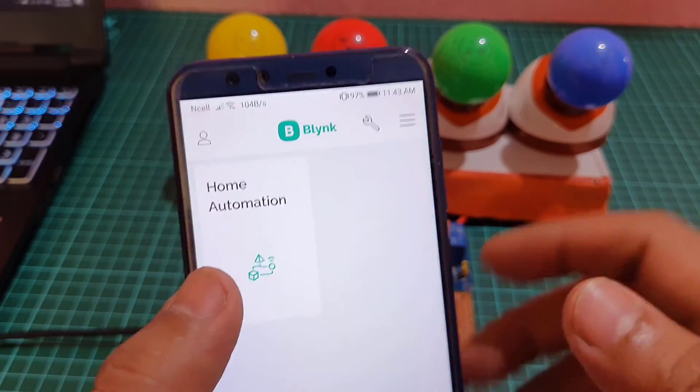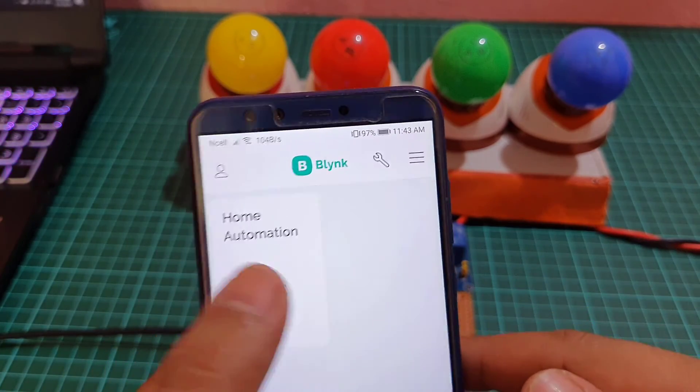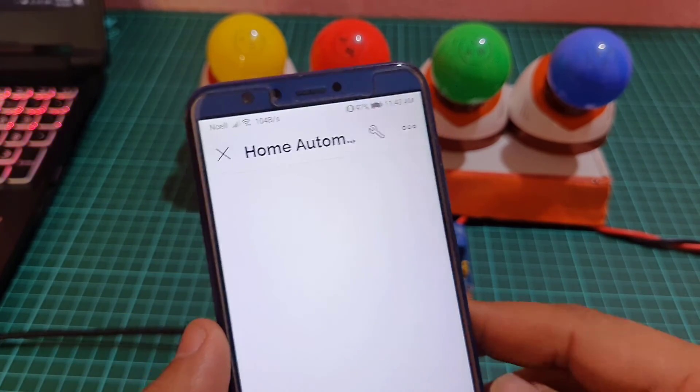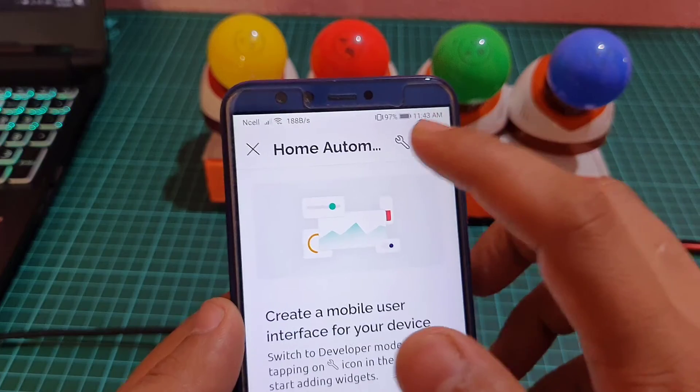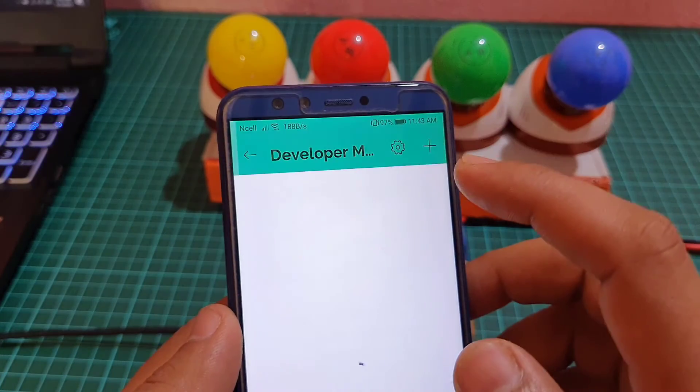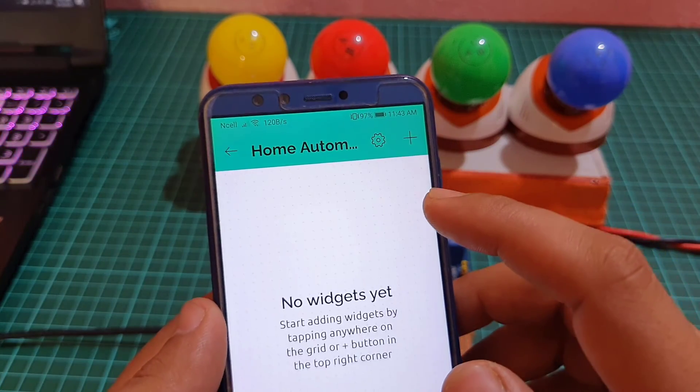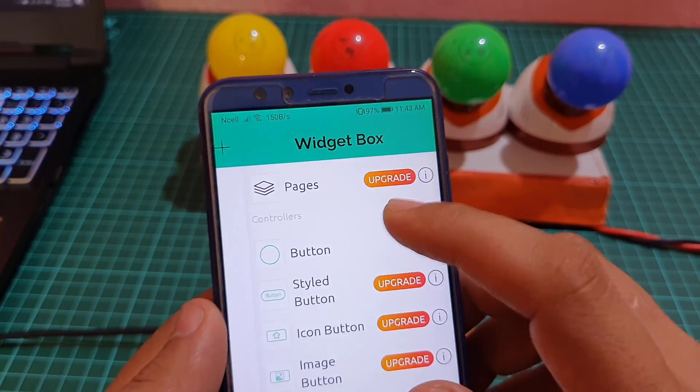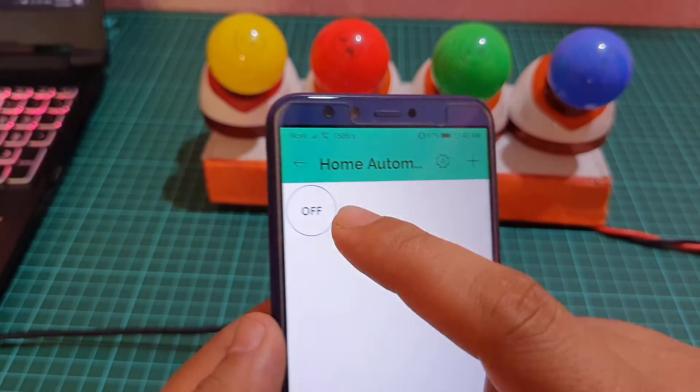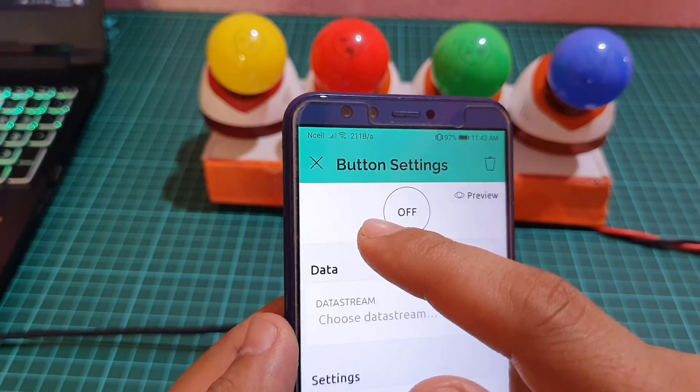Click on it to start configuring the mobile dashboard, which is similar to the web dashboard. You can create four button widgets to control the relays.